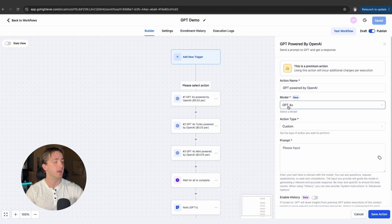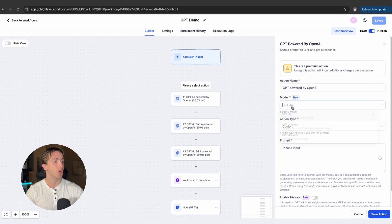We currently have default set for GPT 4.0, but we also have Turbo and 4.0 Mini. What are the differences between these three different types of ChatGPTs? I'm going to walk you through all of them right now.